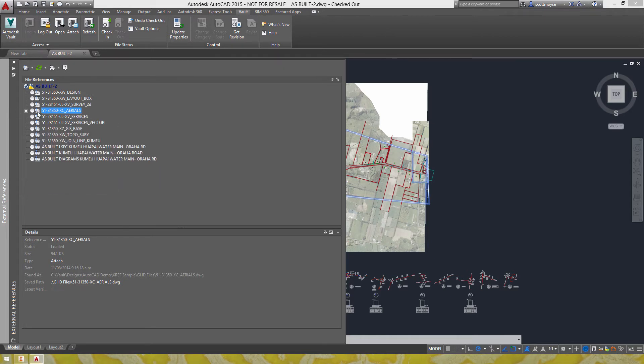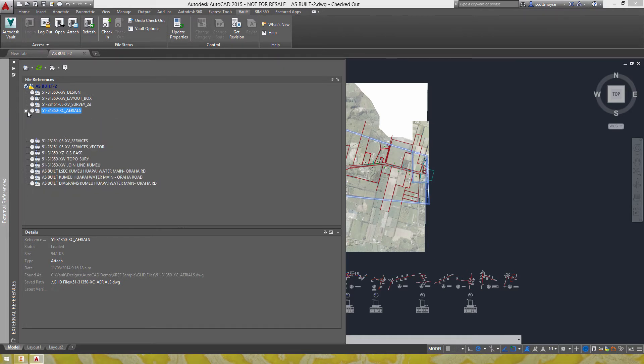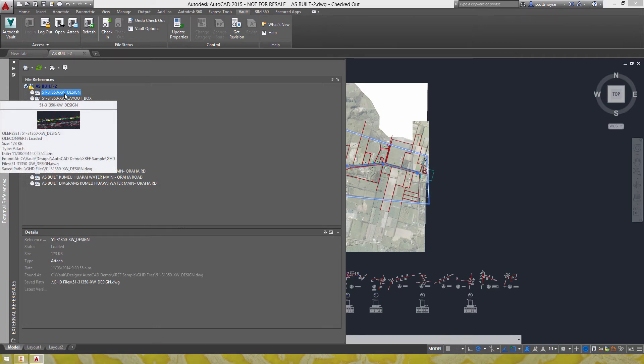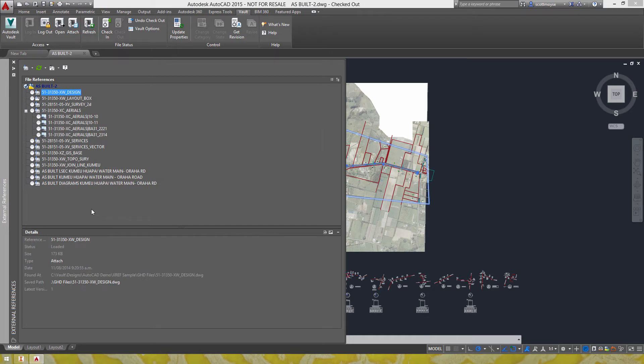Now the Inventor browser will display all file relationships whereas it's clear here that the xref palette will only display the top level relationships.